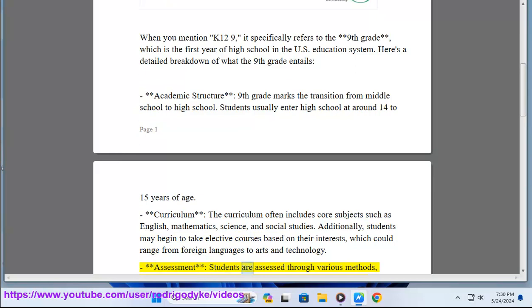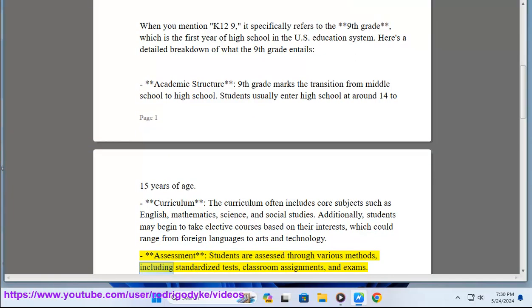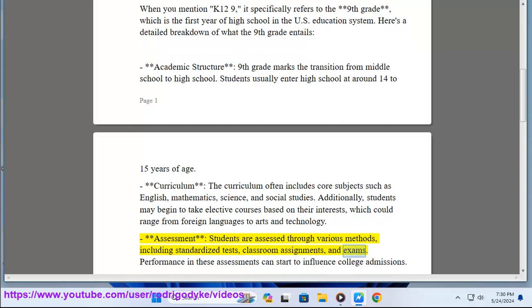Assessment: Students are assessed through various methods, including standardized tests, classroom assignments, and exams. Performance in these assessments can start to influence college admissions.